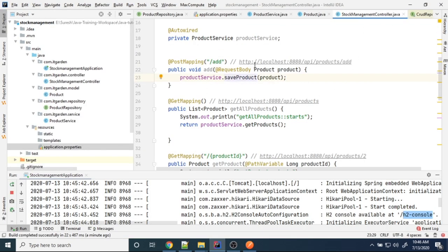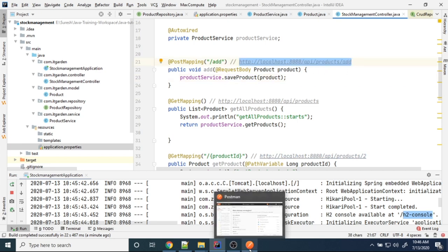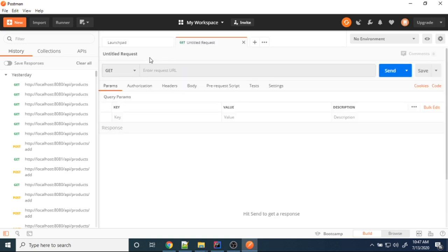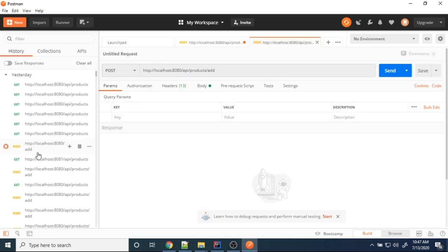To add a new product, I want to use a particular endpoint from the controller class. In Postman there is already a POST method I am going to use.